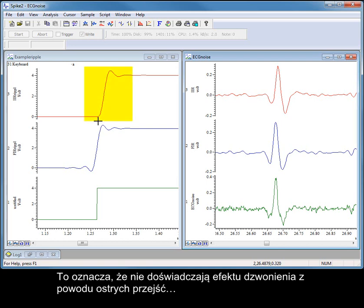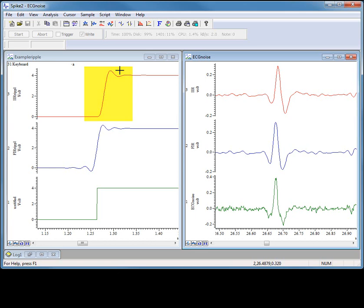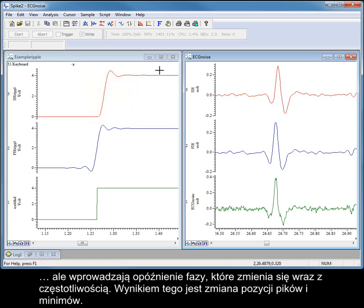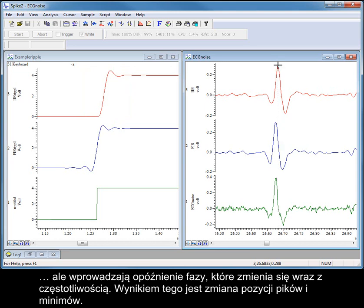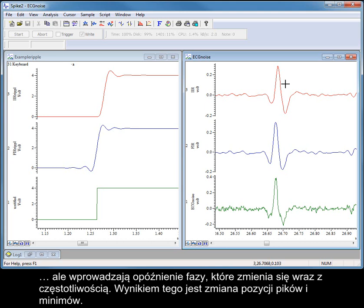This means that they do not suffer pre-ringing effects due to sharp transients. But they introduce a phase delay which changes with frequency, the result of which is that the positions of peaks and troughs will change.